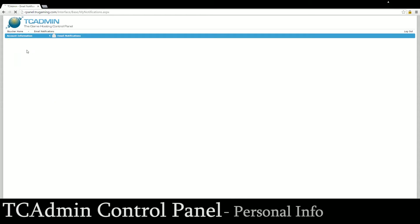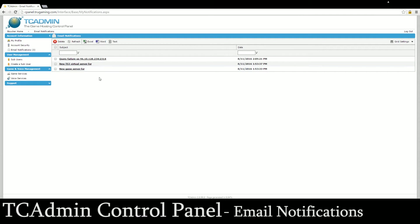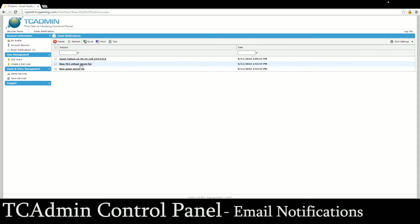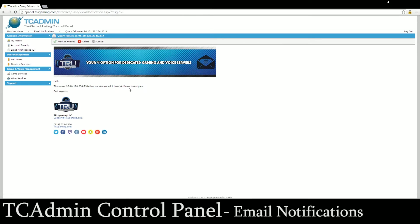Under email notifications you'll see that any emails that come from within TCAdmin about your game services will show up here. This one is the new game server setup and this one is the TeamSpeak, basically just letting you know that the service has been set up for you. Also TCAdmin monitors all the game services so if something happens to one of your servers like this one says query failure so it failed to respond one time, it's just letting you know so you can hop on and make sure that everything is cool.